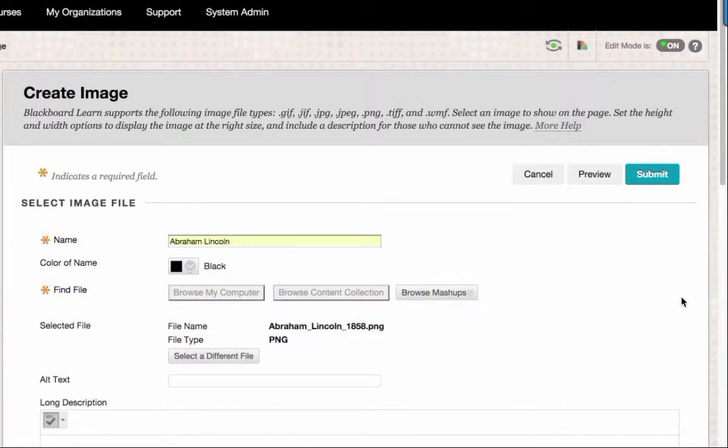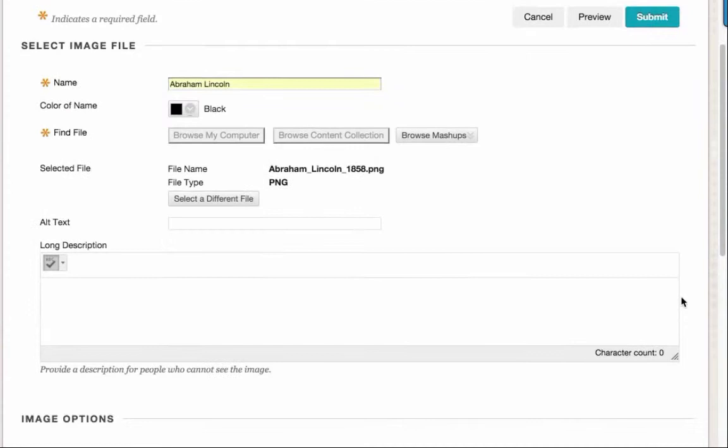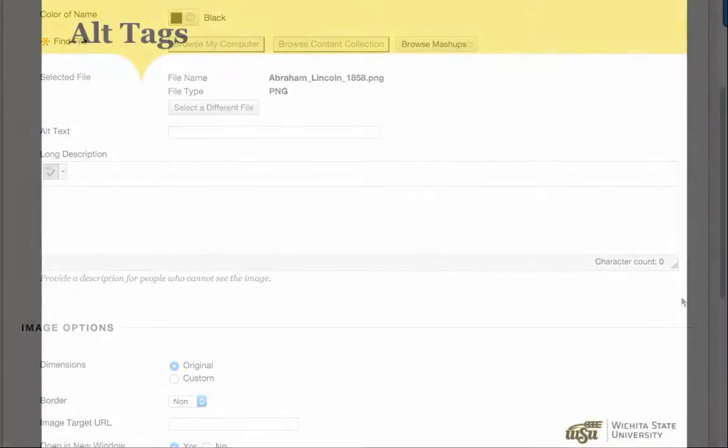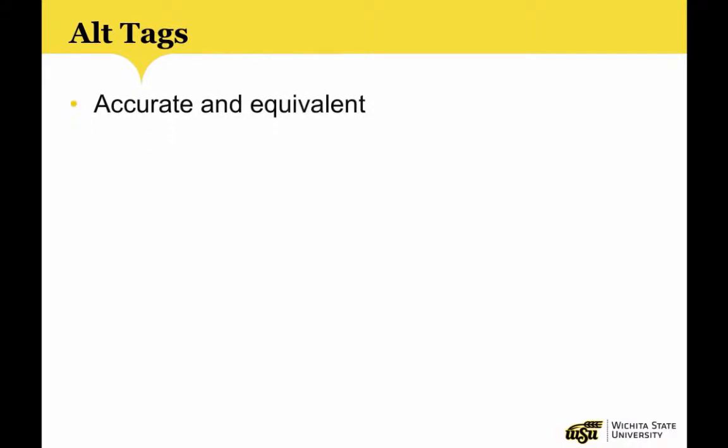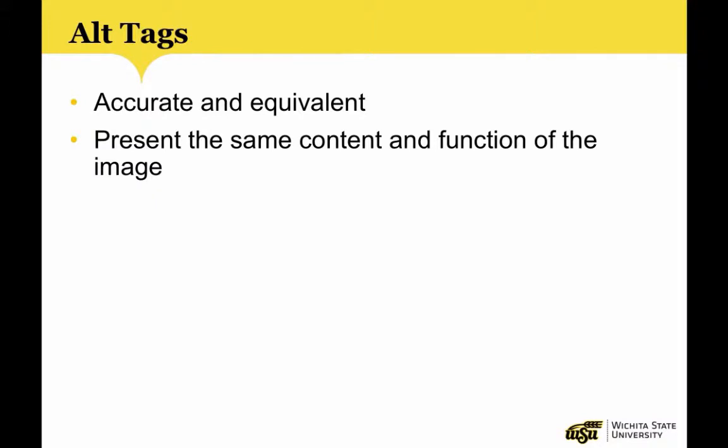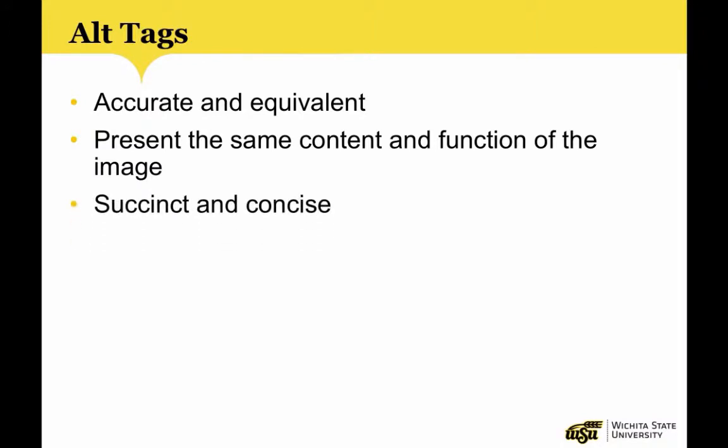Under the Alt Text tab, you should now create an alt tag for your image. According to WebAIM, alt tags should be accurate and equivalent in presenting the same content and function as the image. Alt tags should be succinct. This means the correct content and function of the image should be presented as concisely as is appropriate.